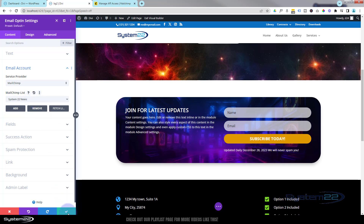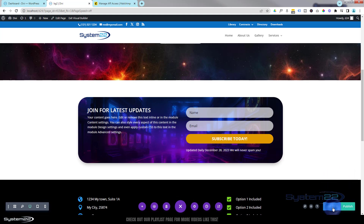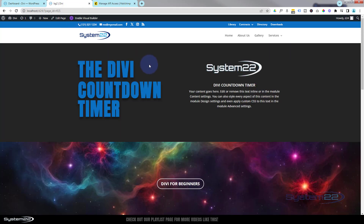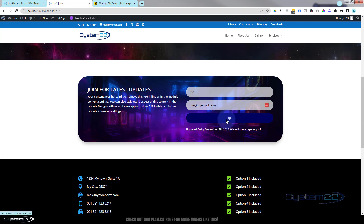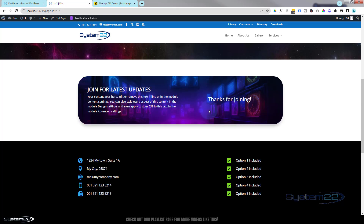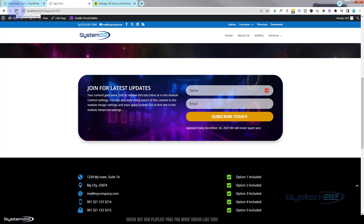Now if we save the page changes and exit the visual builder, then scroll down — we've got our fields back and that's now a live list. You can see we changed that field color. They can fill in their name and email and hit the Subscribe button. There we are — it's popped up with our little 'thanks for joining' message. If we refresh the page now it'll go back to how it was.